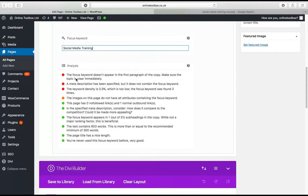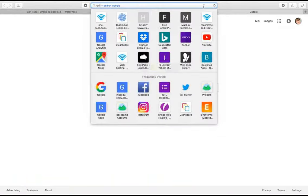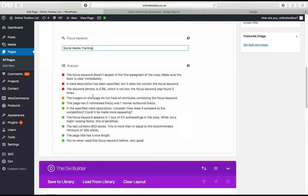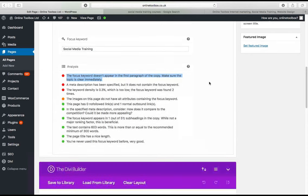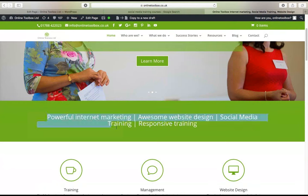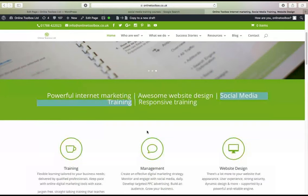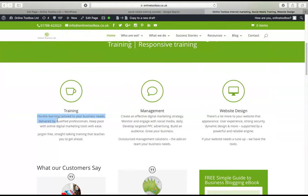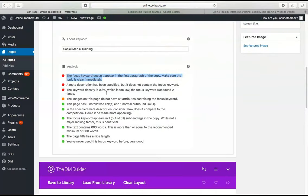For example, it says: 'Your focus keyword doesn't appear in the first paragraph of the copy.' It's saying I haven't said 'social media training' in the first paragraph. What I should do is put it somewhere like this heading here — call it 'social media training.' Really simple, that would tick that box. Another red: 'Meta description doesn't contain the focus keyword' — I need to put that in. It's really simple to do.